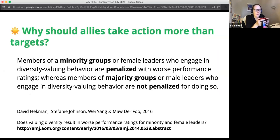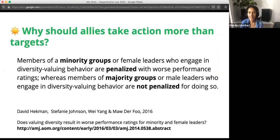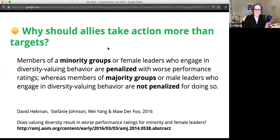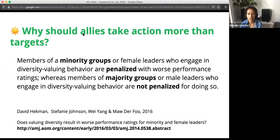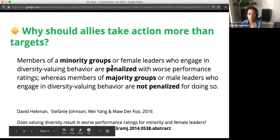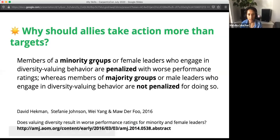Why should allies take action more than targets? Because they are not from the minority group. Female leaders who engage in diversity-valuing behavior are penalized with worse performance ratings, whereas members of majority groups who engage in the same behaviors are not penalized. You can visit the linked resource in the slides for more information.